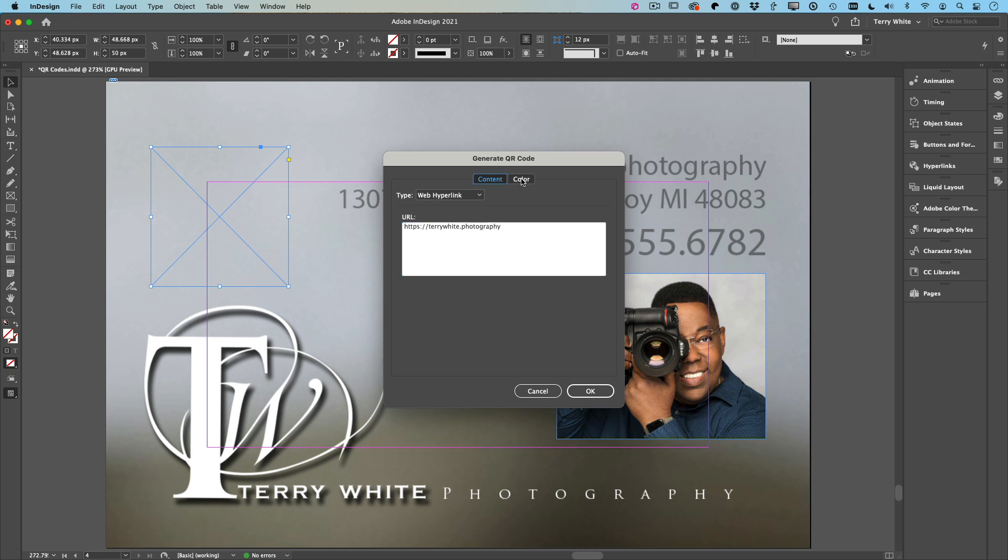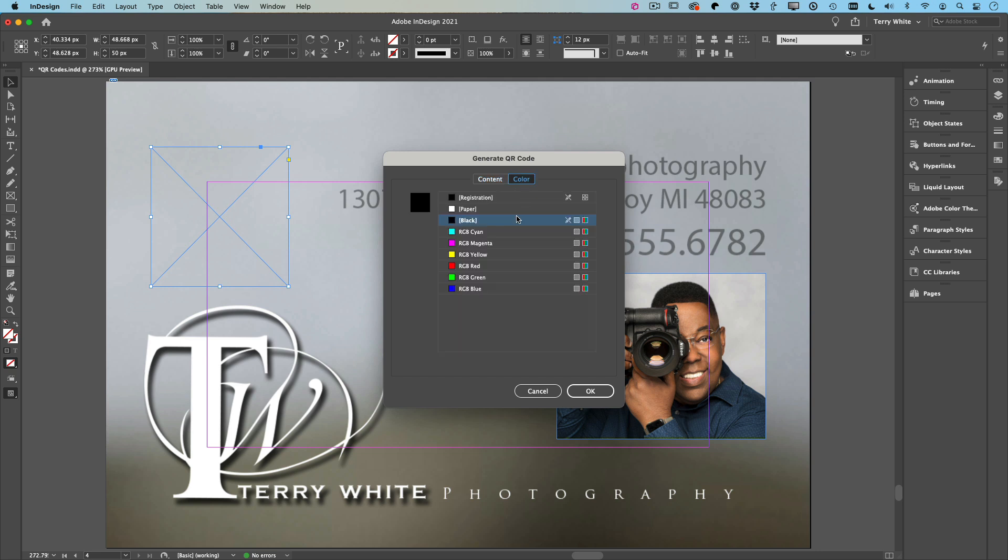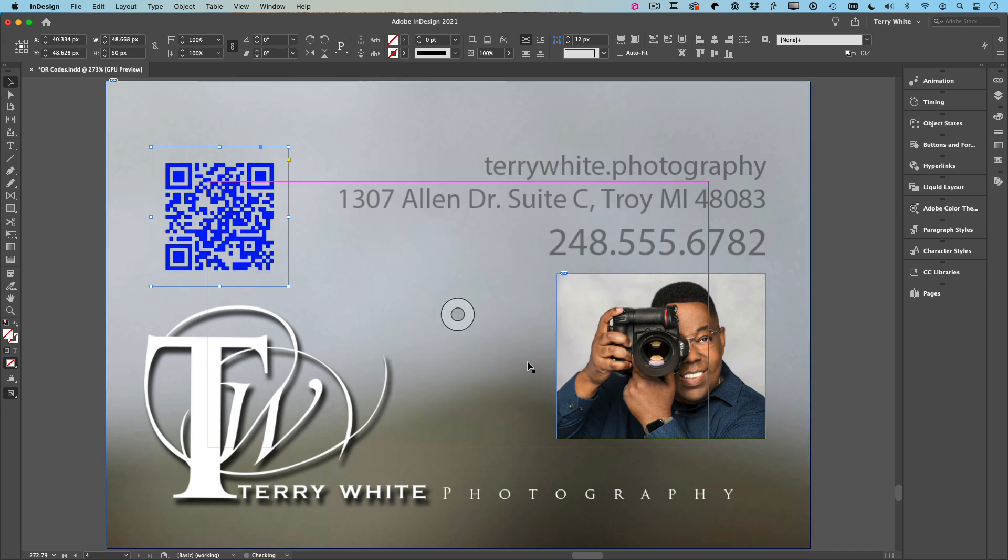Again, I can choose the color, whatever I choose. Let's make it blue just for the sake of example. Click OK, and now I got a nice blue hyperlink—or QR code with a hyperlink—that you can now scan right now on this video with your phone if you're not watching it on your phone, and away you would go to my photography website.